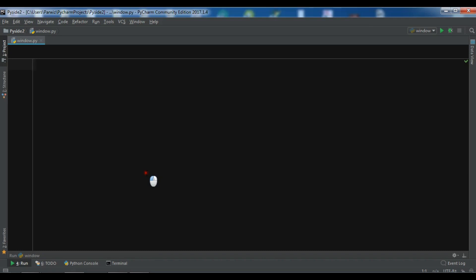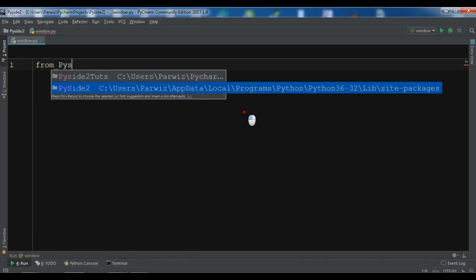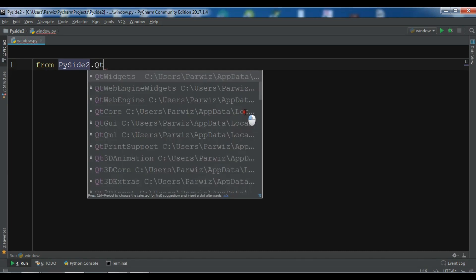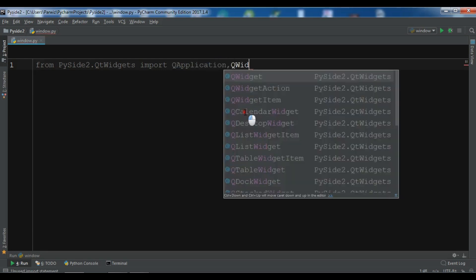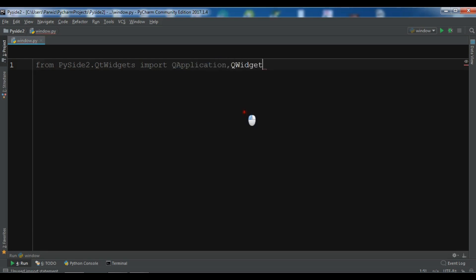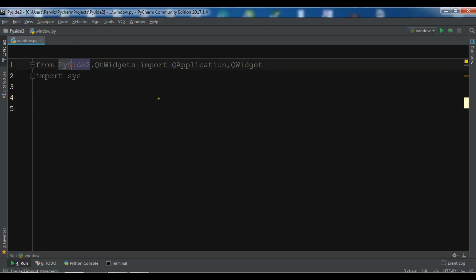I have opened my PyCharm IDE and created a new Python file. And now first I need from PySide2.QtWidgets import QApplication, also I need QWidget. Also I need to import sys. So these are the requirements that I need. We have from QtWidgets, we need QApplication and also QWidget.